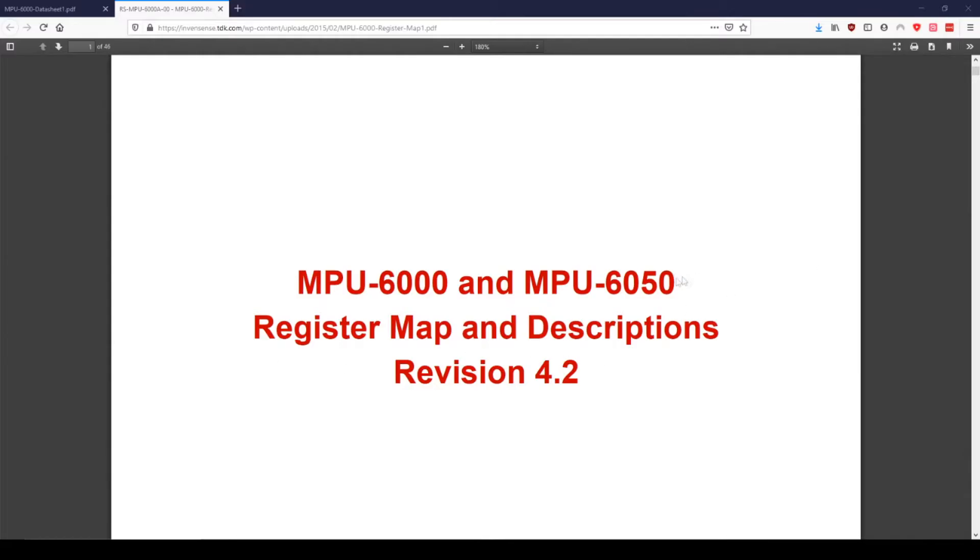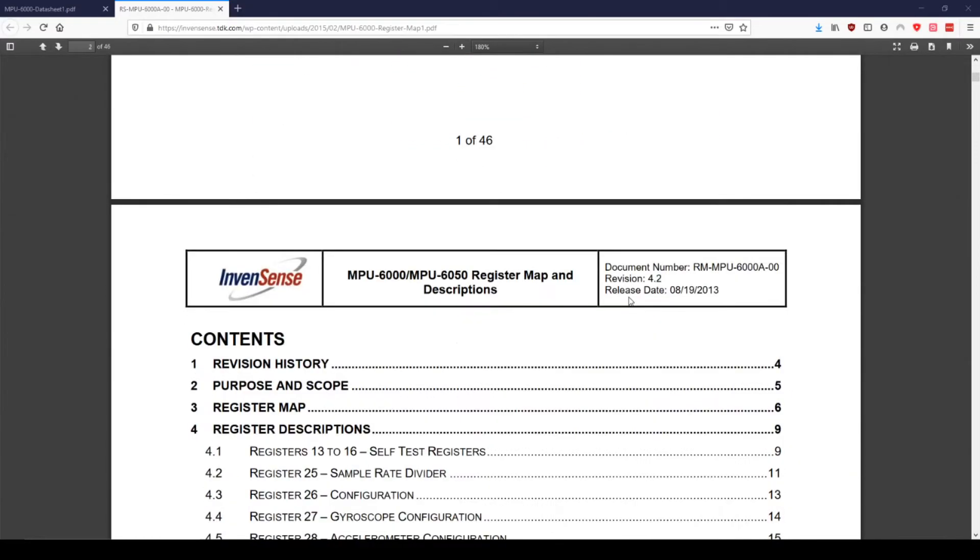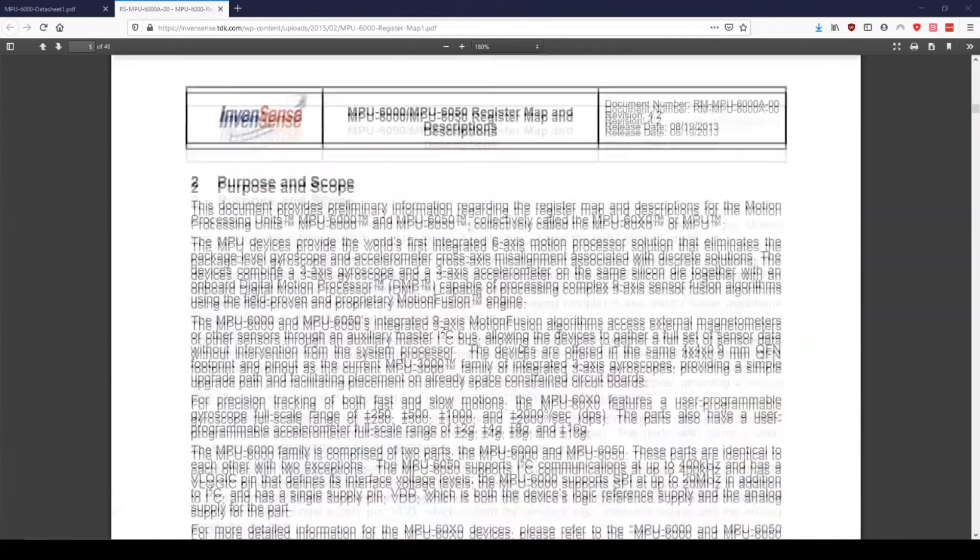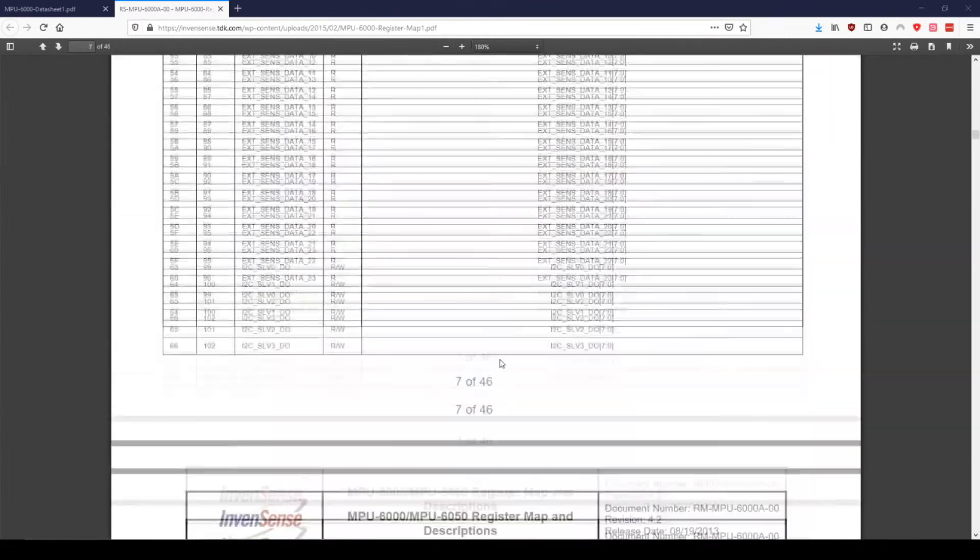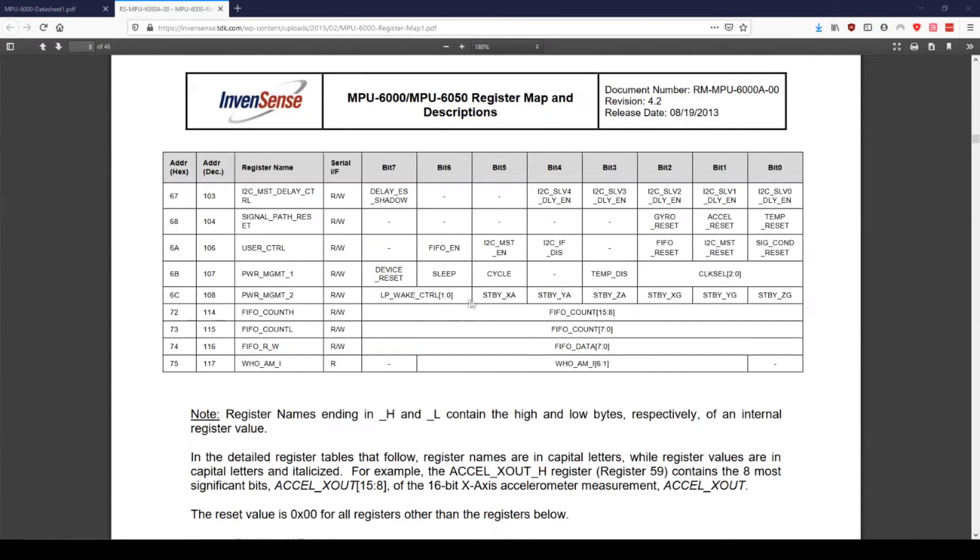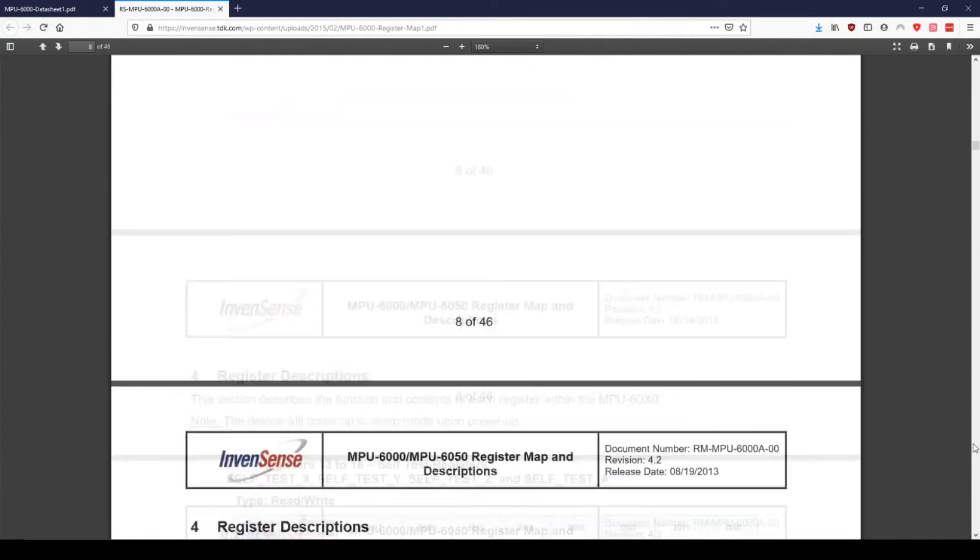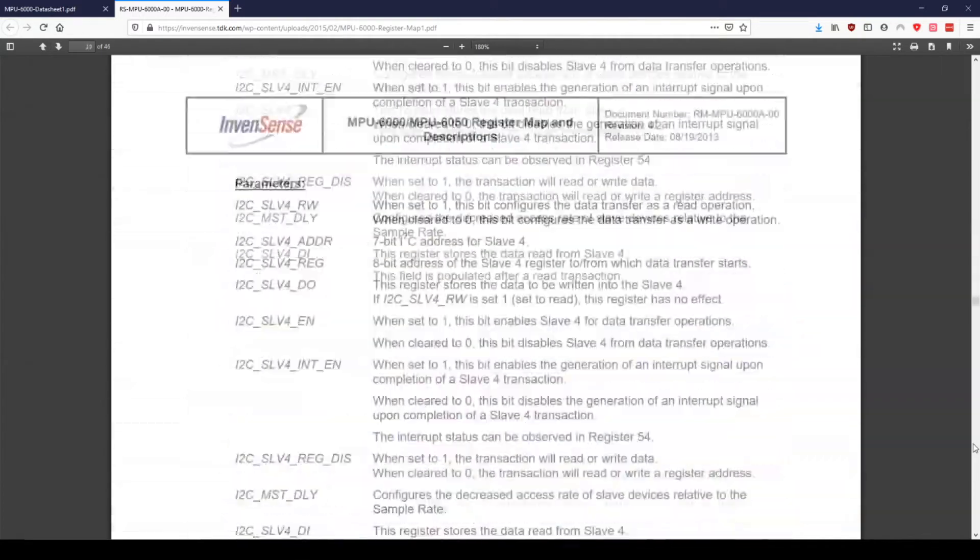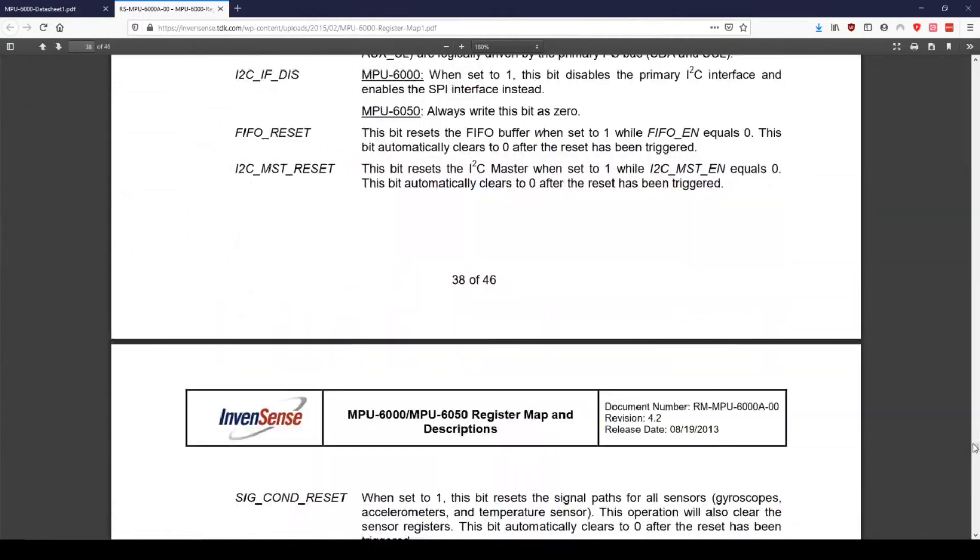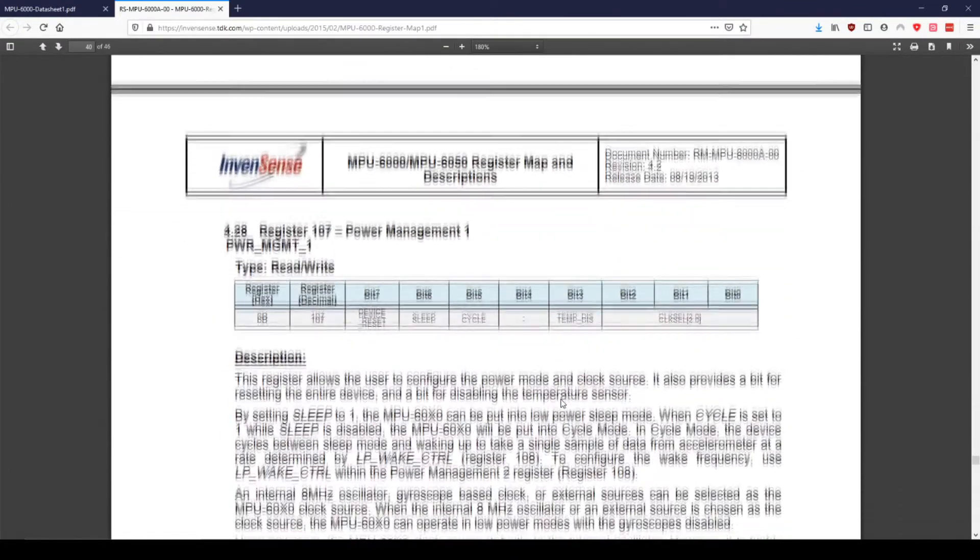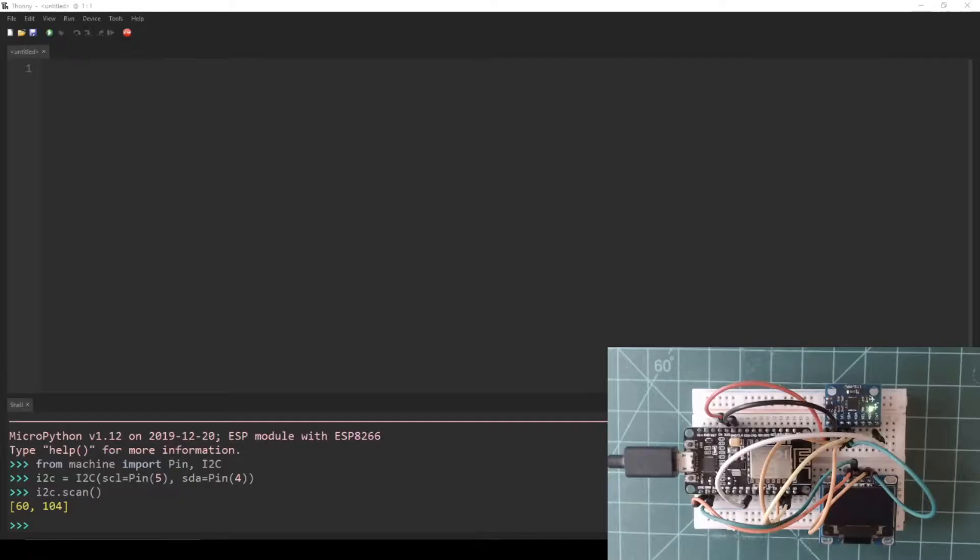The first thing that needs to be done before getting any data from the IMU is to make sure that it is not in sleep mode. On the register map and descriptions datasheet, we can find that sleep mode is managed through the PowerManagement1 register. We can see that it has a hexadecimal memory address of 0x6B. To easily make sure that sleep mode is off, we can set all of the bits in this register to zero.